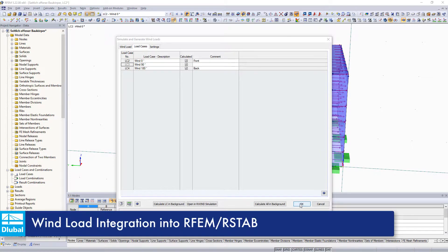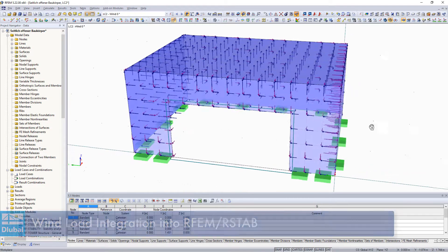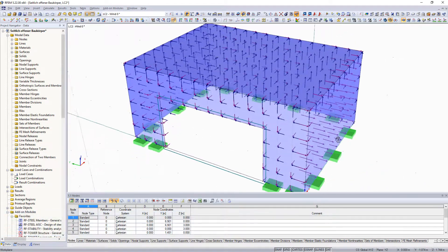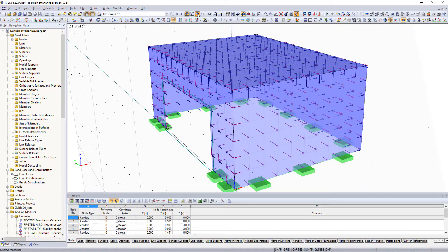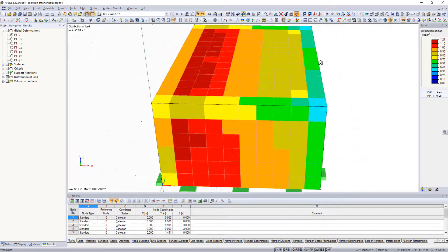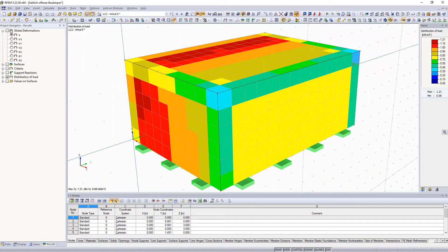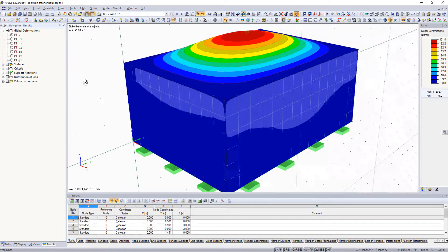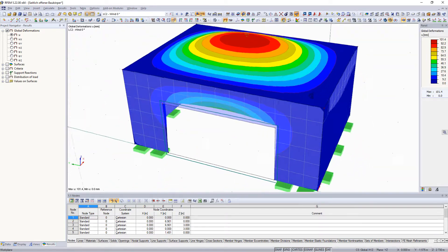After the calculation in R-Wind simulation, the wind loads can be integrated into generated load cases as member or FE mesh loads. They can then be considered in the further structural analysis and design.